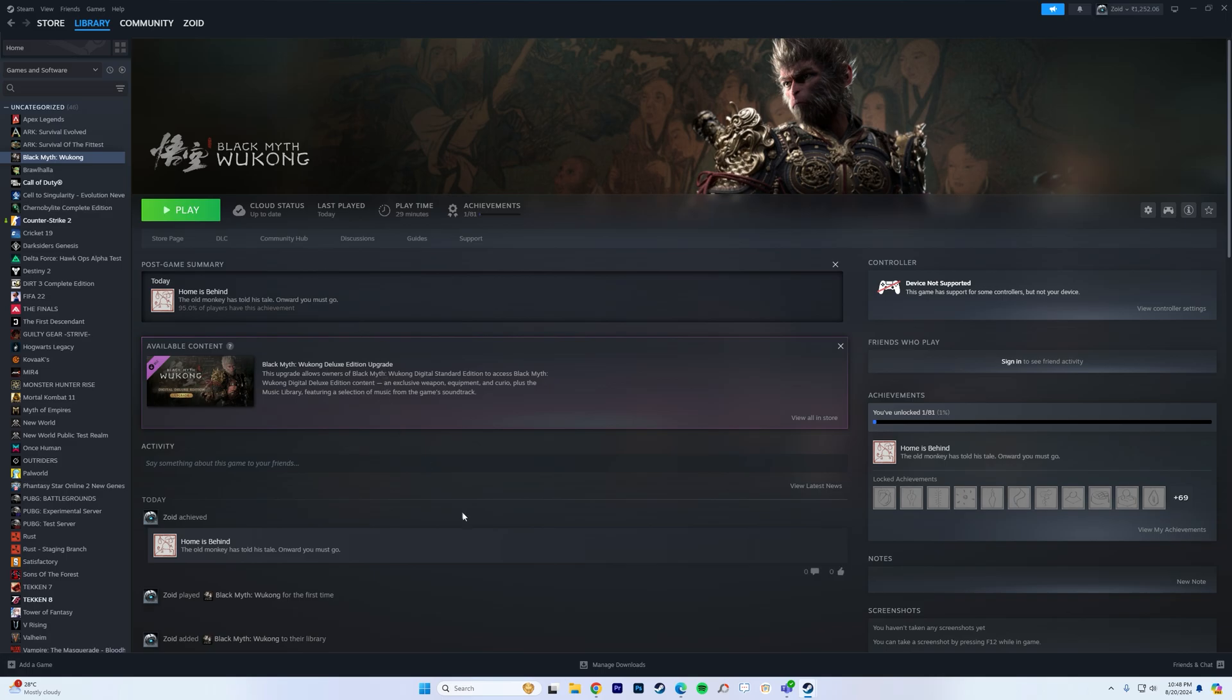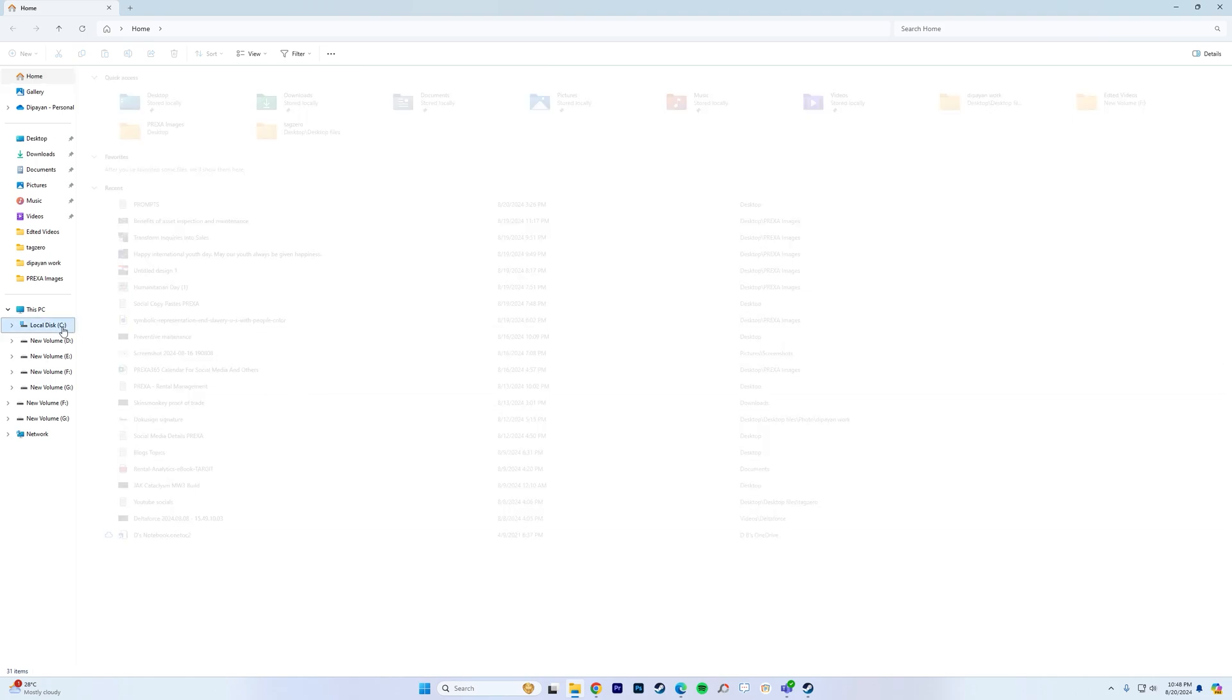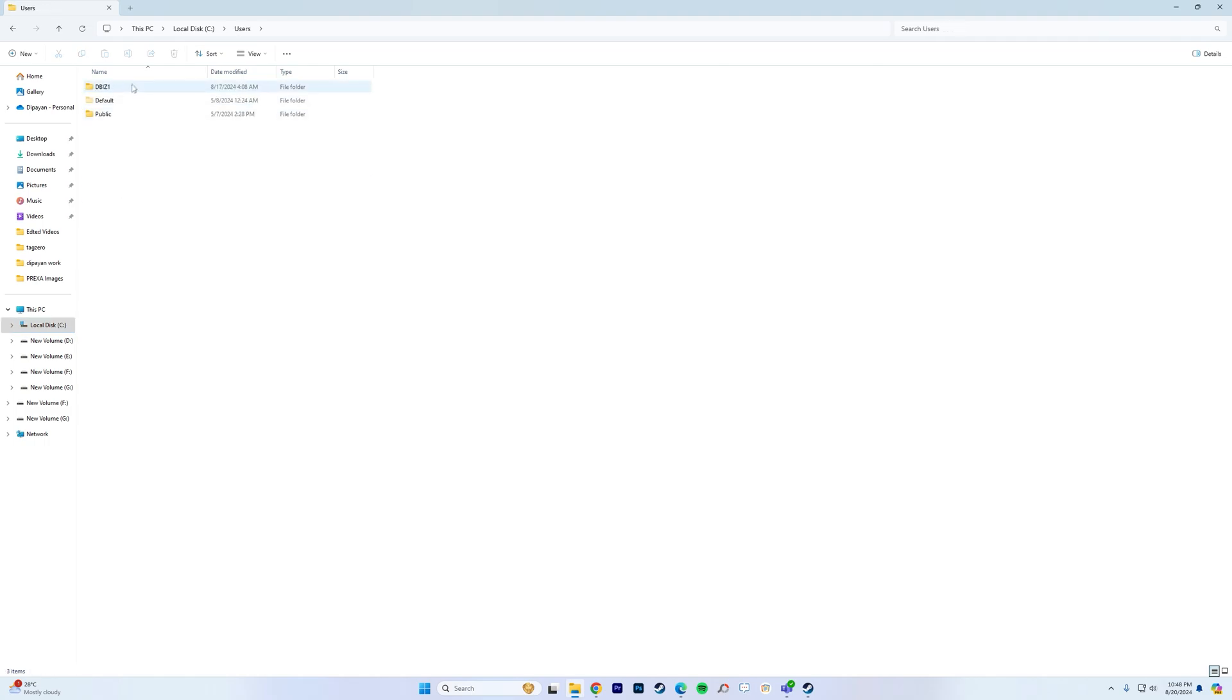Now first things first, go to file explorer, go to C drive, go to users, go to your username. Now this is my username so I will be going into that.